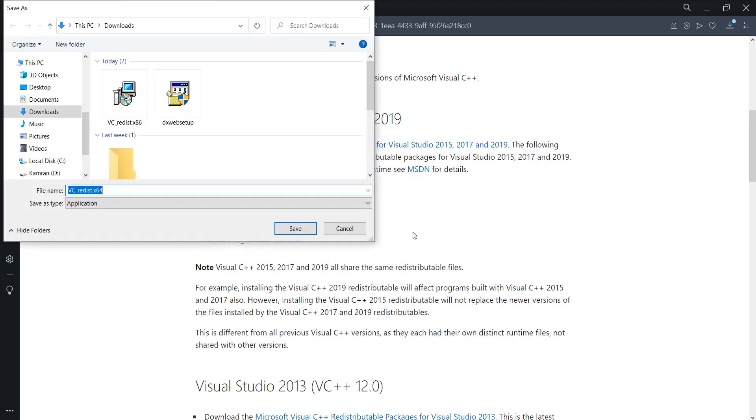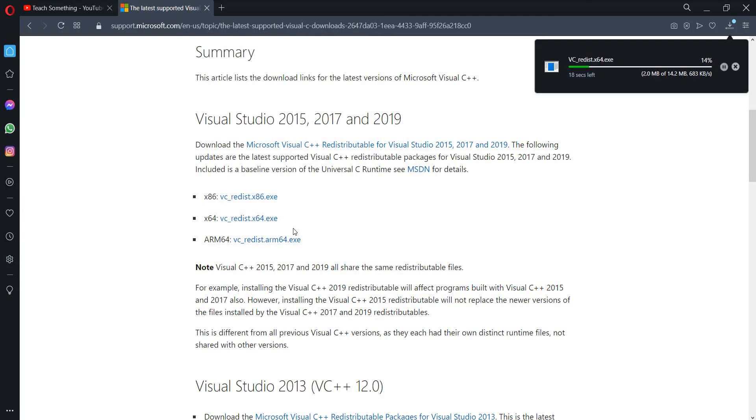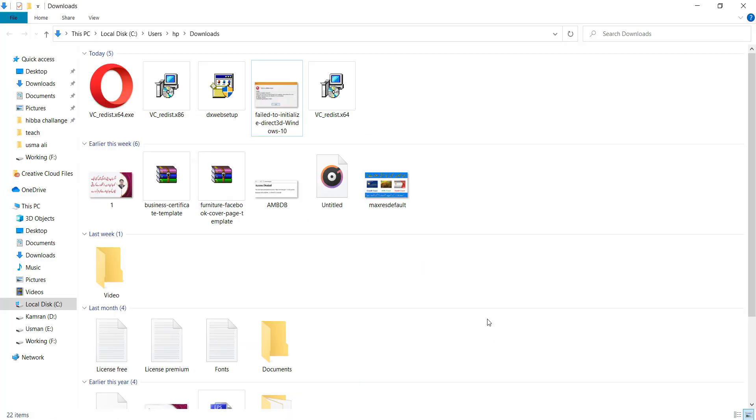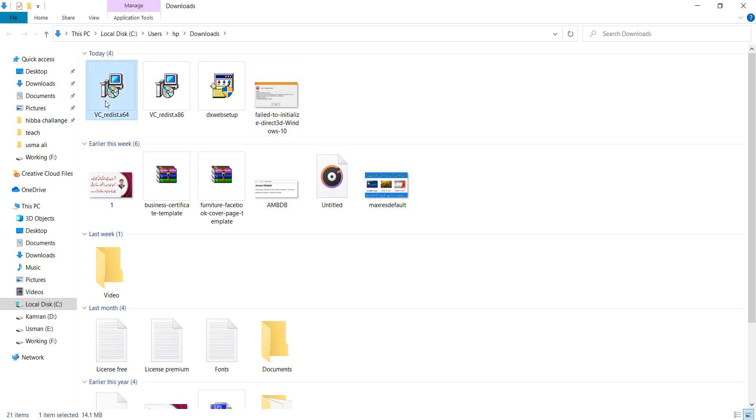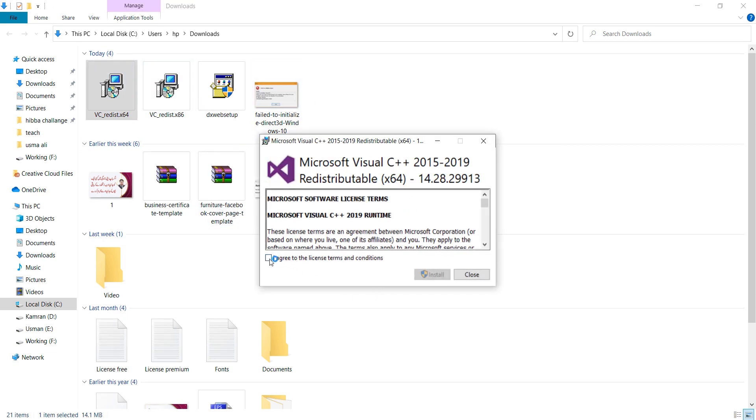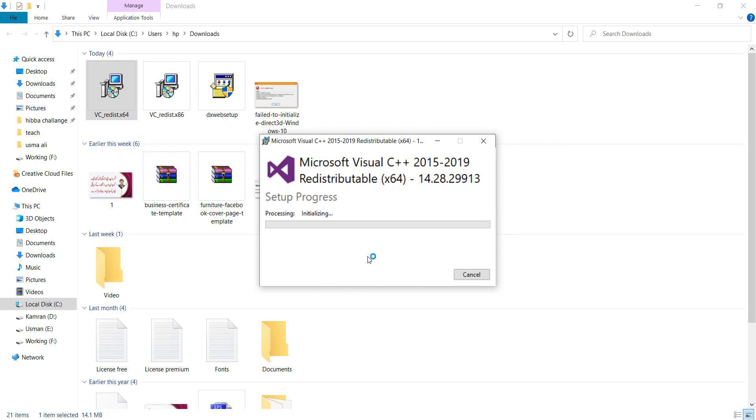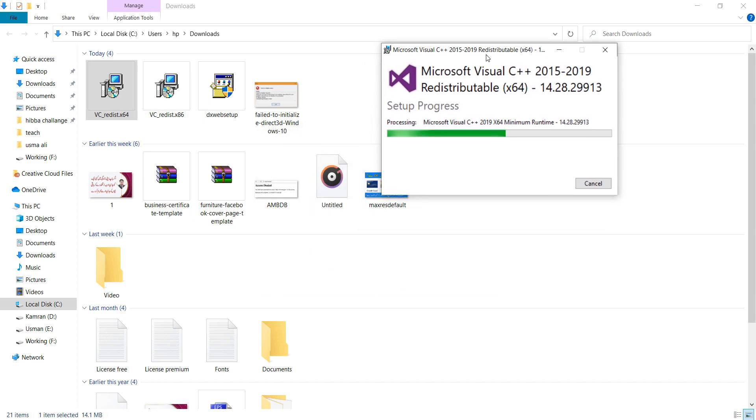After completing the downloads, install them one by one. Click 'Agree' to the license terms and conditions, then click the Install button. This process will take a few seconds.